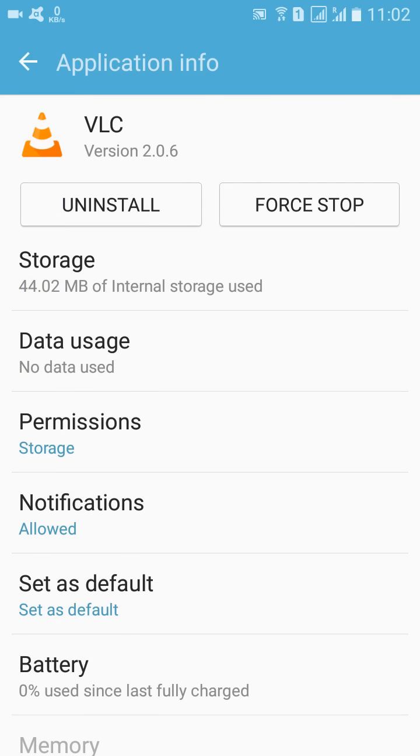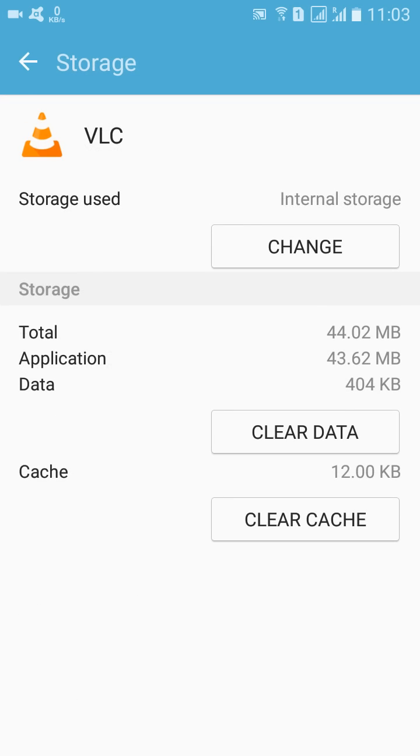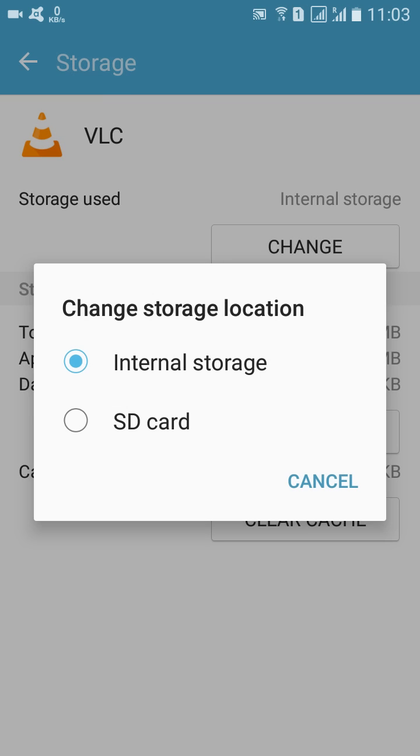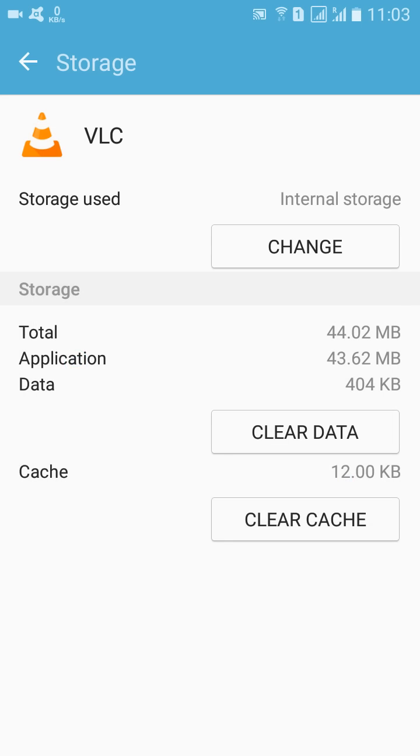So you can also then click on Storage, then Change, then go to and change to SD Card. So from this, you can save your internal storage and the mobile will also be getting faster and faster